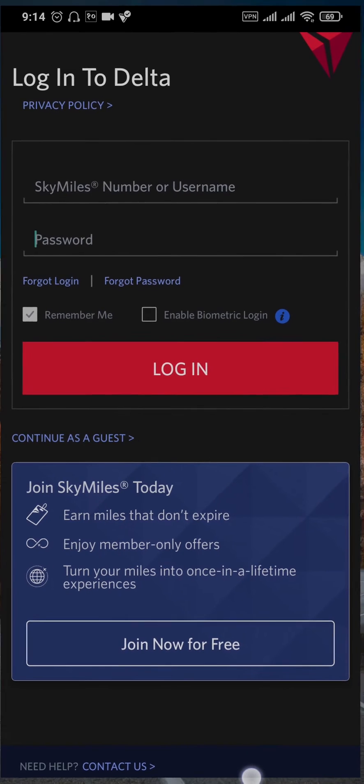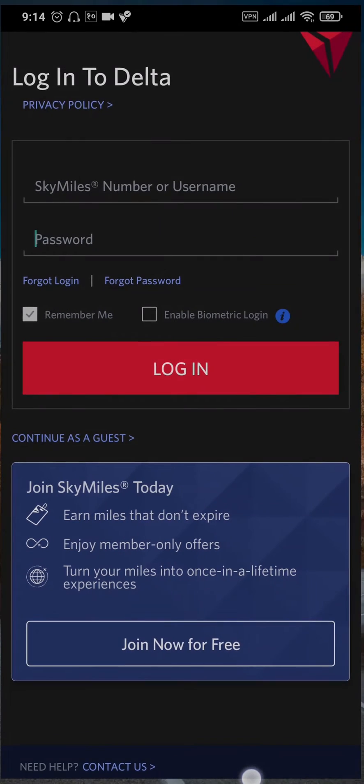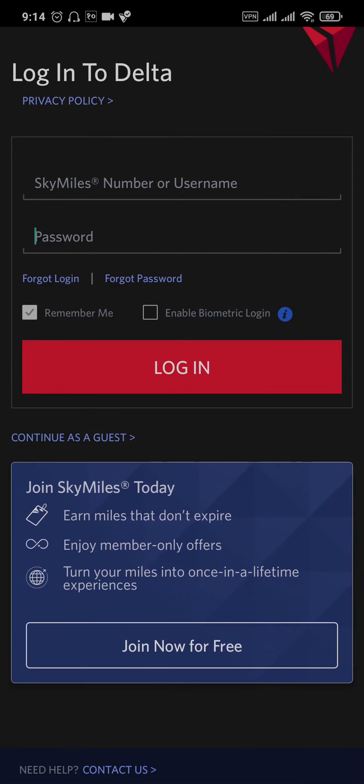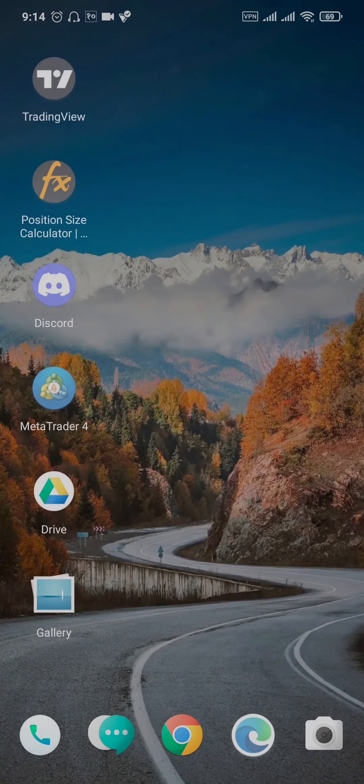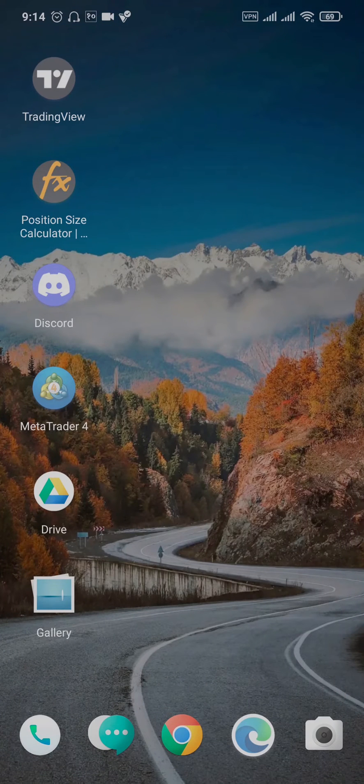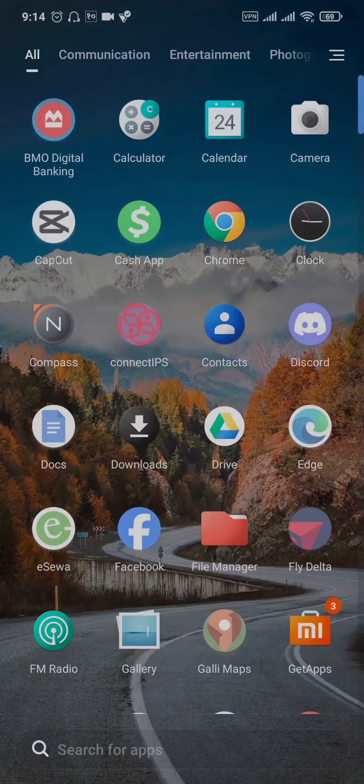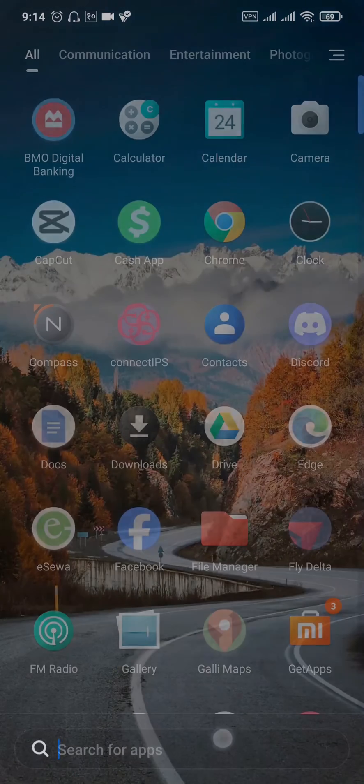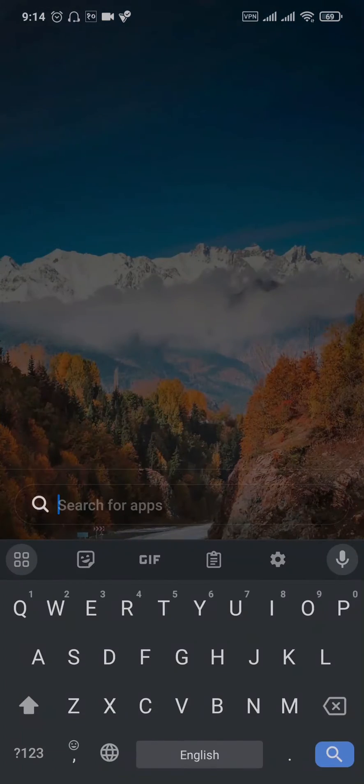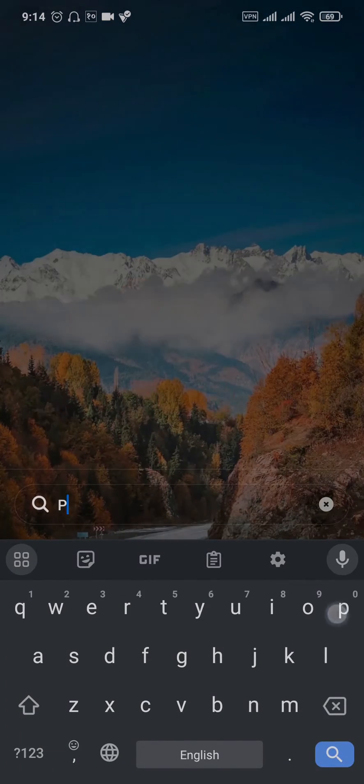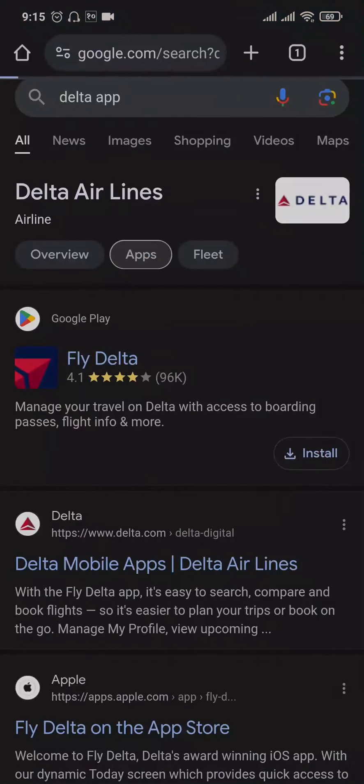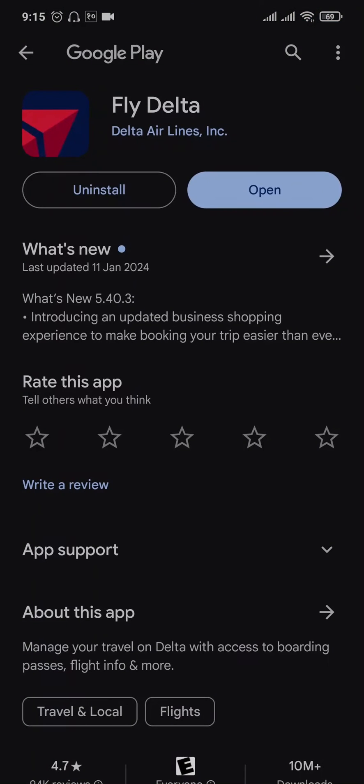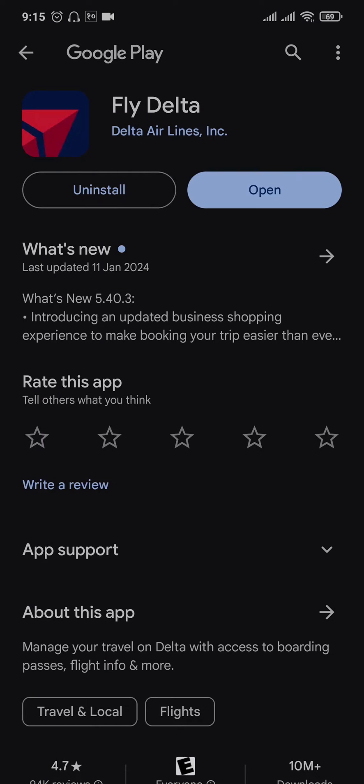Now, if you know you're entering the correct credentials and you're still having this issue, the second thing you can do is check if there are any new updates available. Head over to the Play Store or App Store and search for Fly Delta. If there are any new updates available, you'll see the Update option. Updating applications helps solve any kinds of bugs which may be causing the issue.